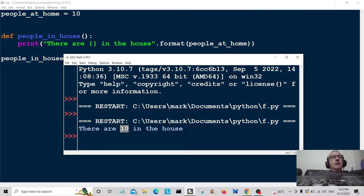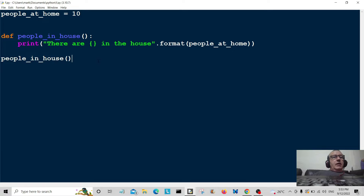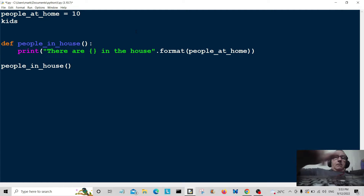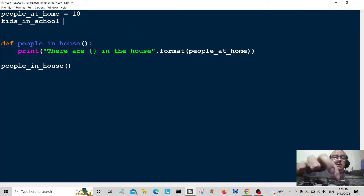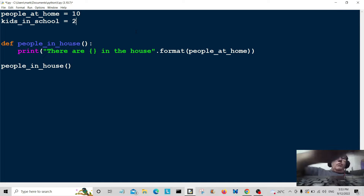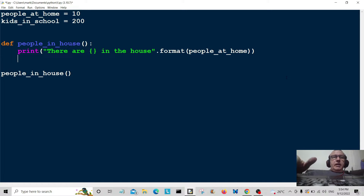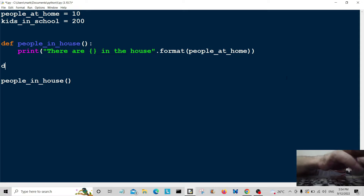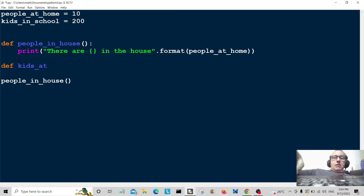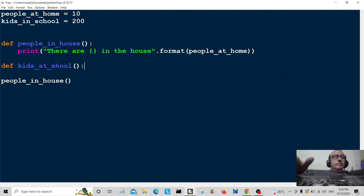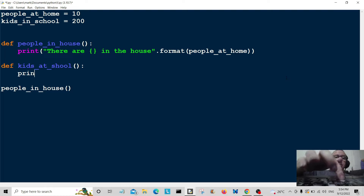Now we're going to create the next function. We're going to call it kids_in_school — kids_in_school is equal to 200. I'm going to create another function called kids_at_school, and I'm going to do it the easy way, the more modern Python 3 way to format this string.